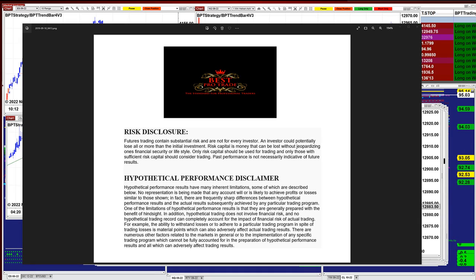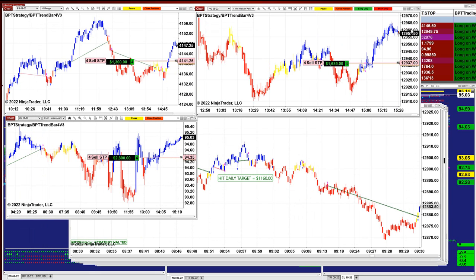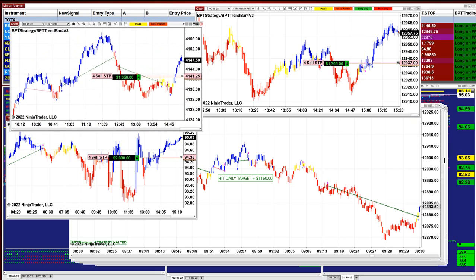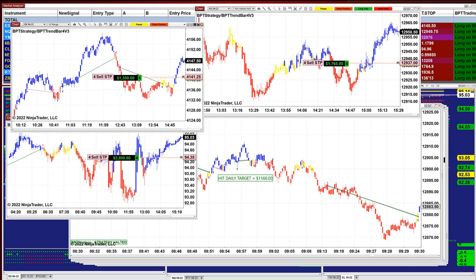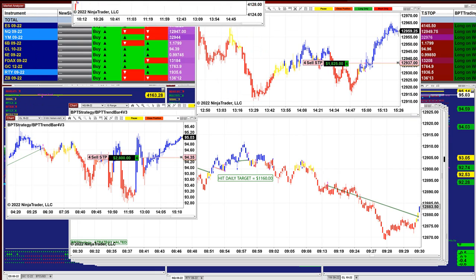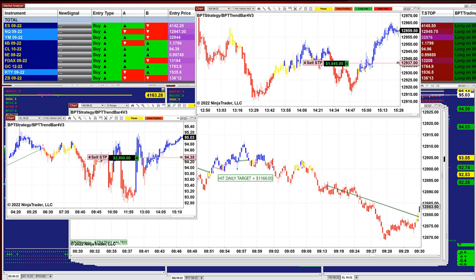Good day everyone and welcome. Before we start, we have a disclosure — please be aware of risk in futures trading. We still have the three charts open; we have the ES 10 range. This is the last trade today.